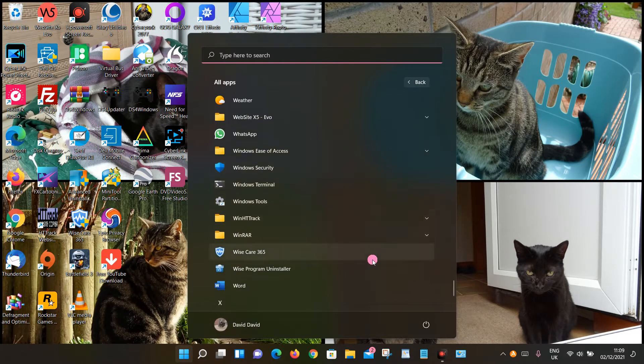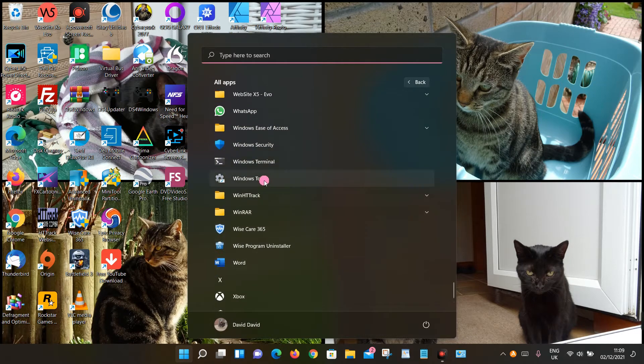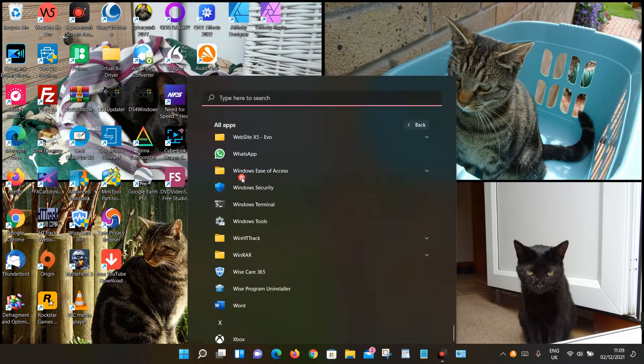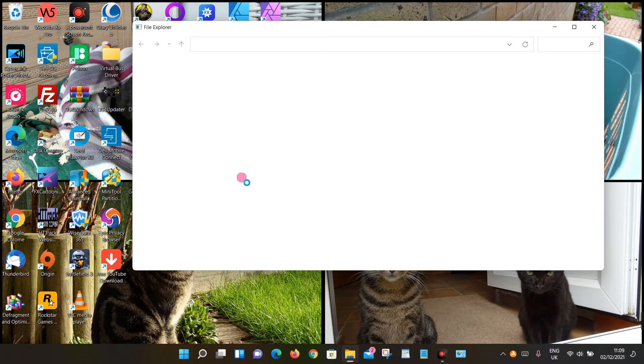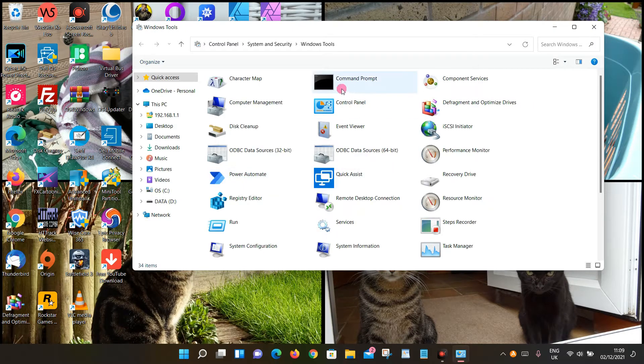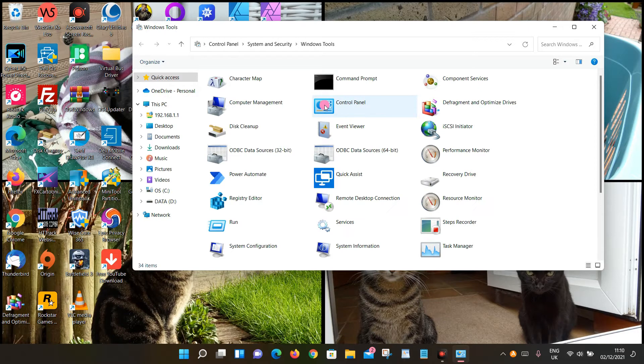Under W, look for Windows Tools. Click Windows Tools, and that should open up. Under there, you should see Control Panel. Again, you can open it from here, or you can left-click, hold, and drag it to your desktop if you'd like.